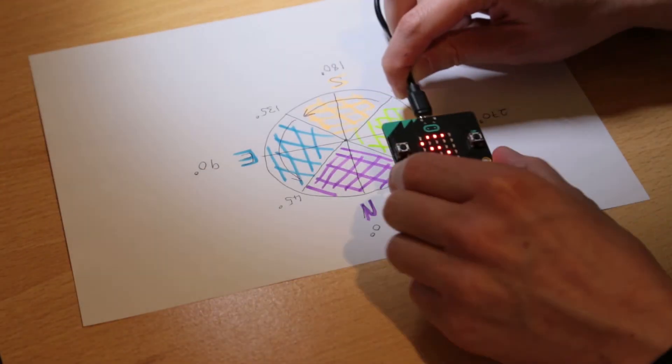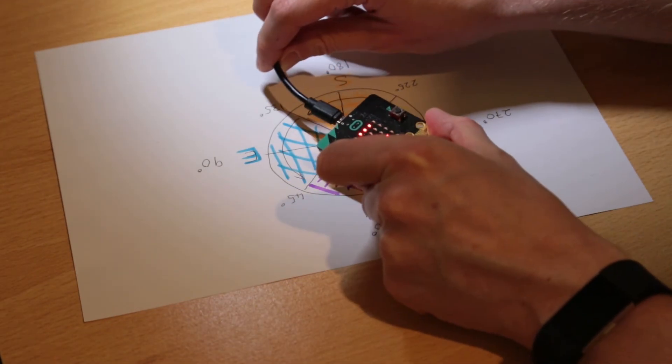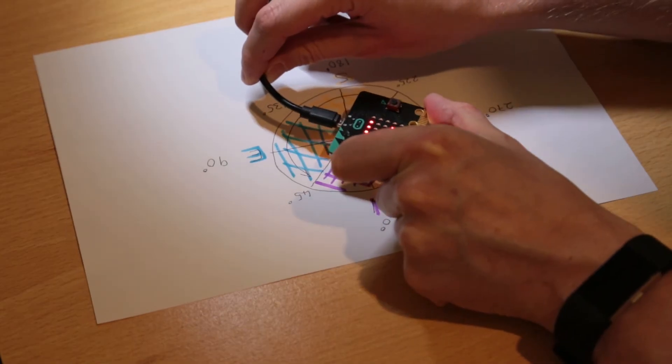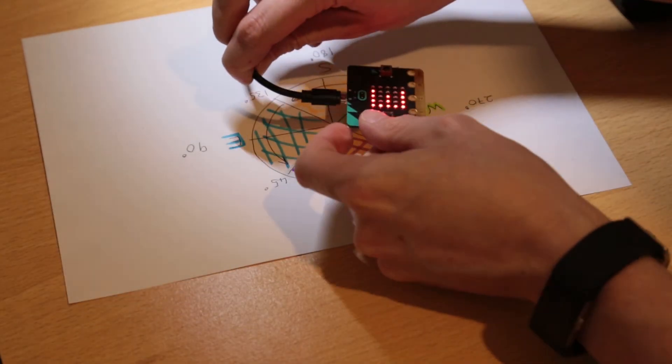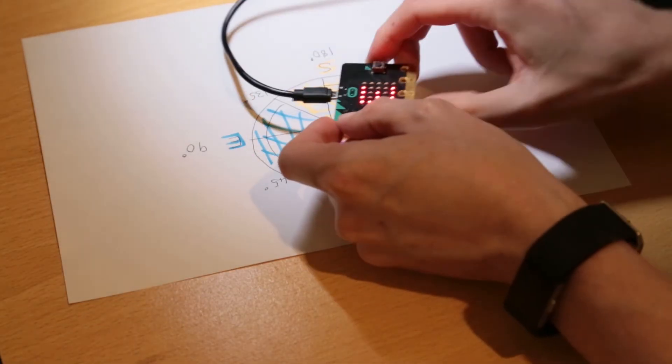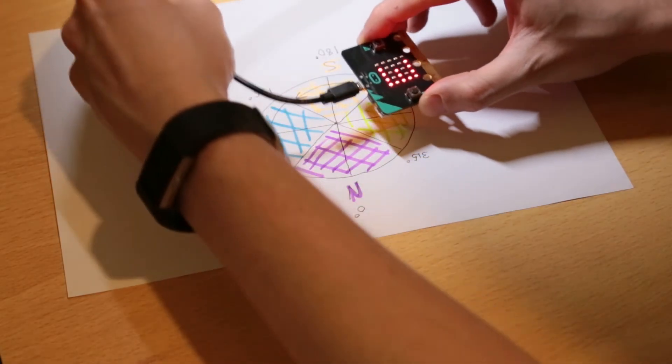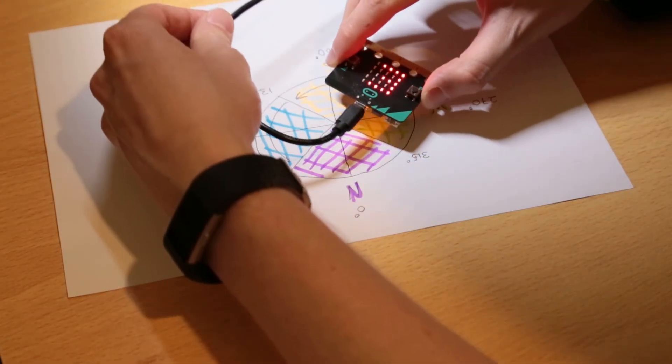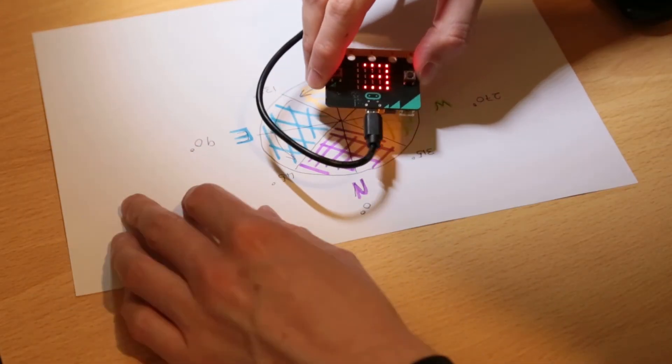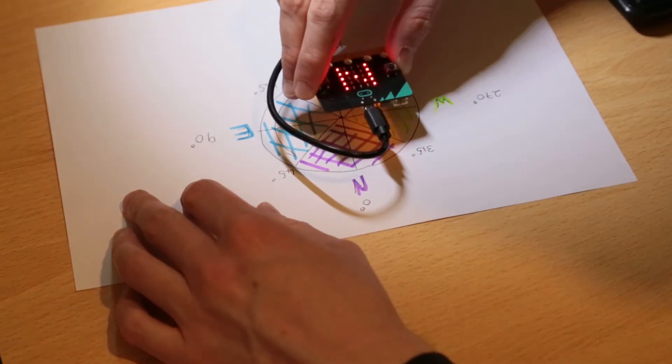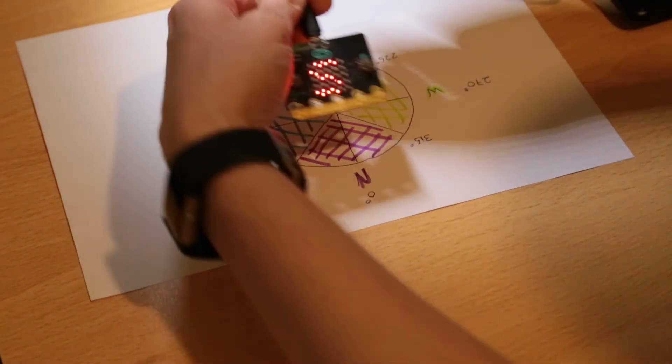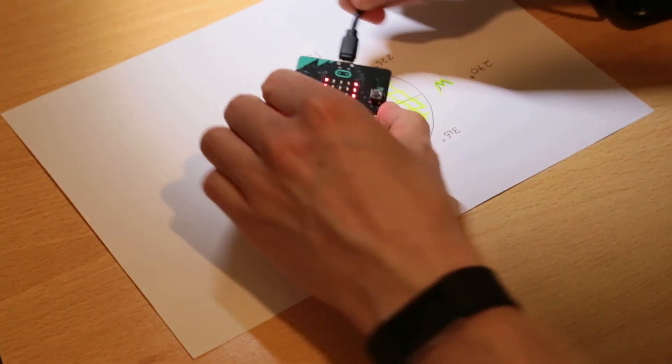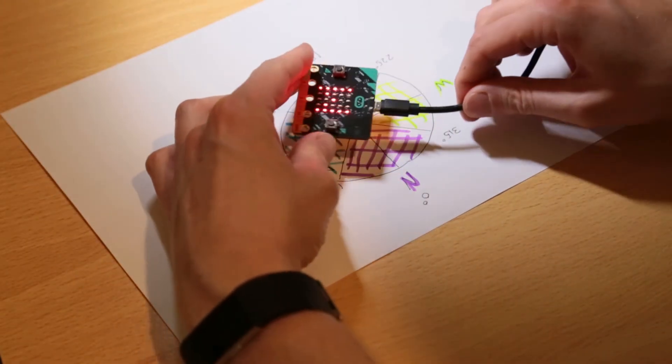The micro:bit confirms it's finished with a smiley face. I'm actually facing south, so where I'm sitting it's actually like this. If I move, it should show east. If I keep going round: north, and then west. That works pretty well, it's quite a nice little compass.